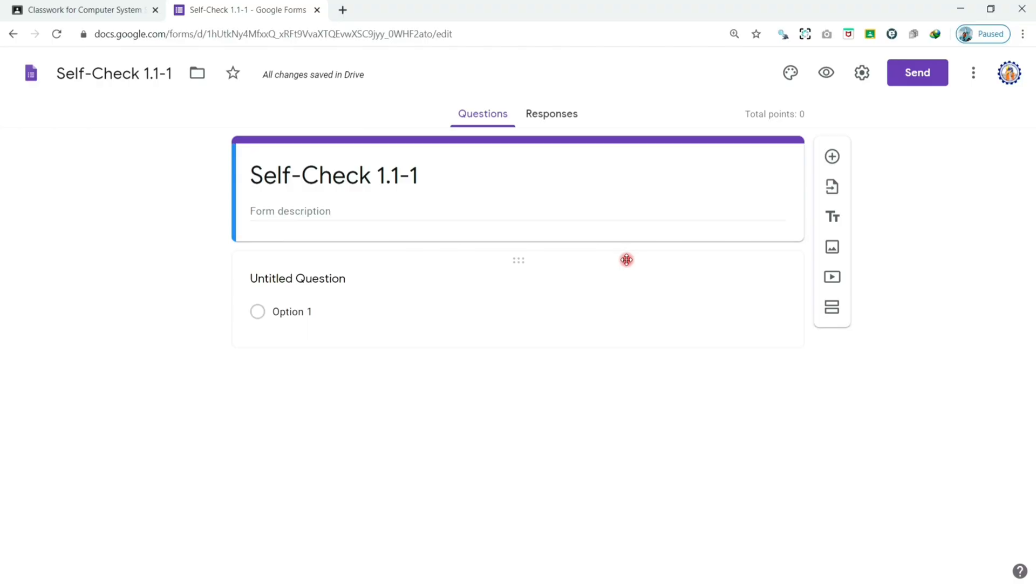In the previous video, we have successfully created a Google Forms. And in this video, we will take a look how to customize your Google Forms.